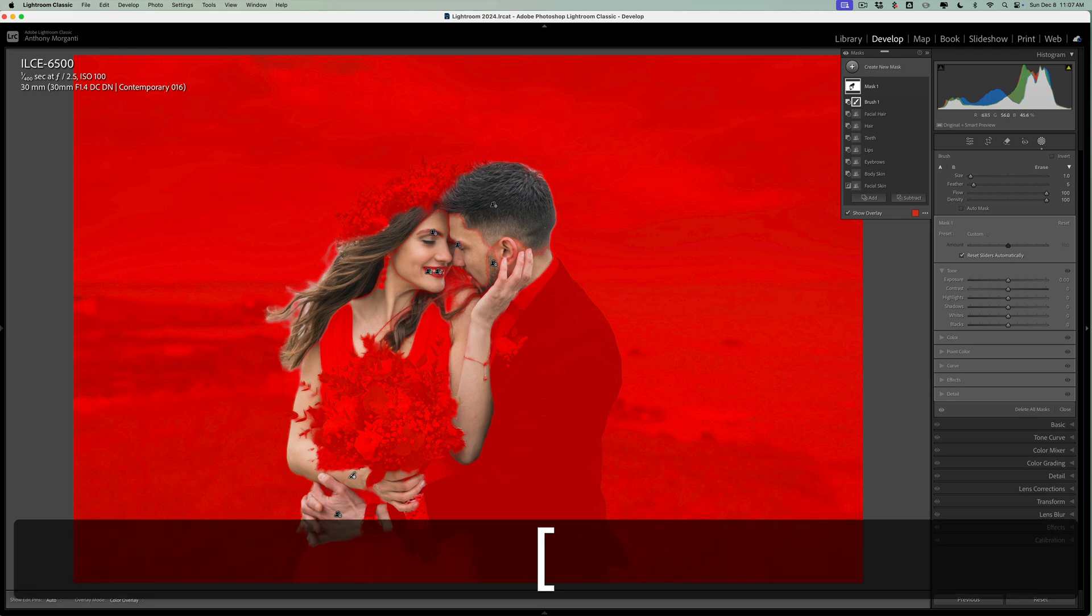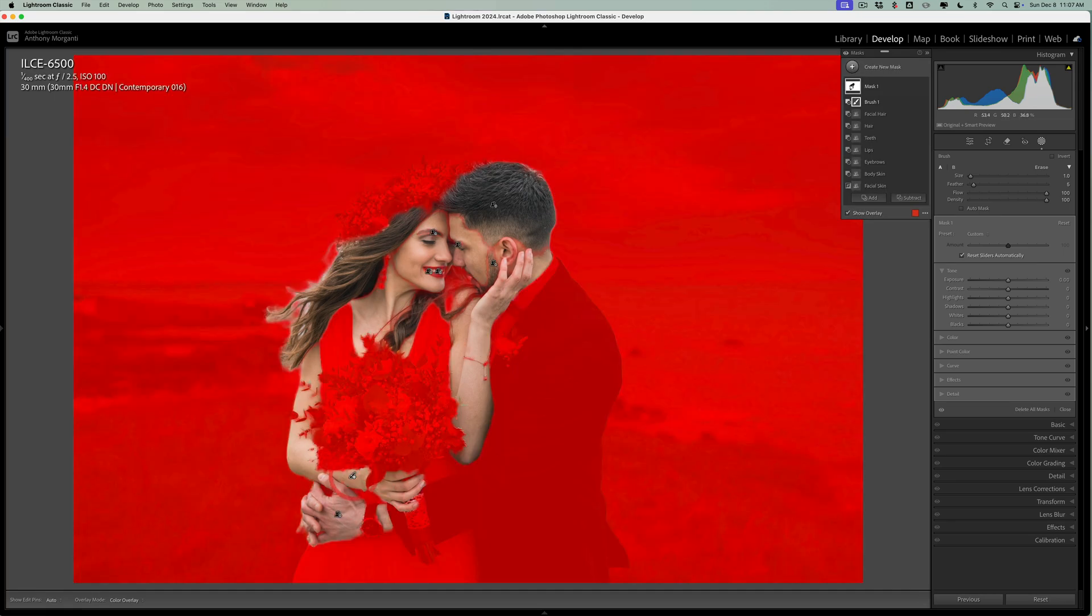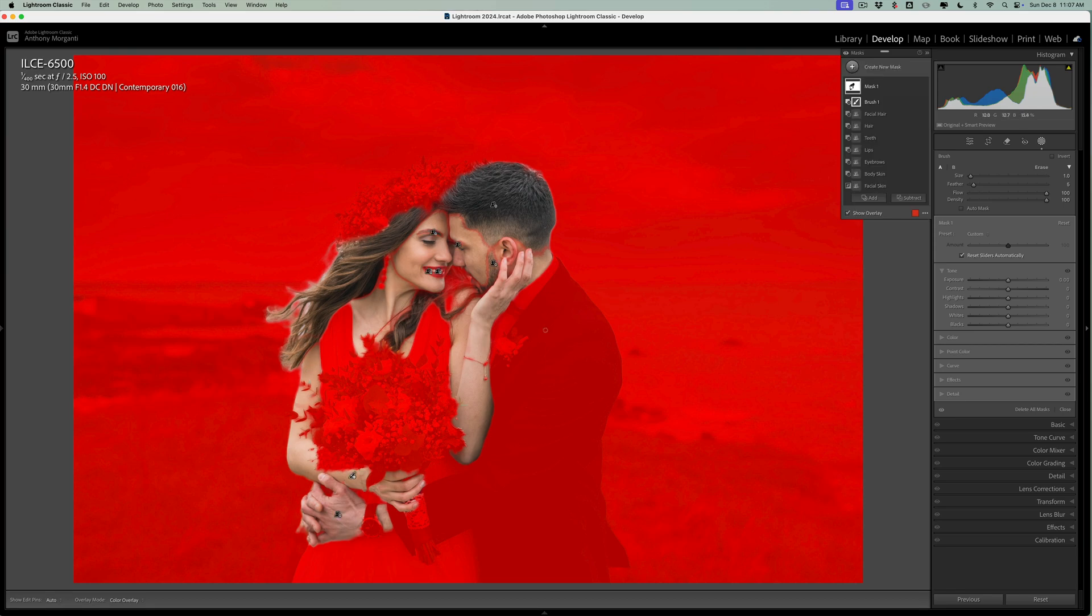Now this specific image would probably demand more time for me to make sure I clean up the mask properly than I'm going to actually devote to it in this video. So you'd have to come in and kind of be a little more meticulous than I am being in this video.